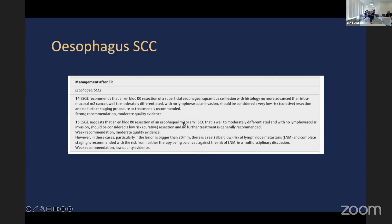You can also add to this: deep muscularis mucosa invasion, or 200 micrometres into the submucosa, is acceptable and should be considered low risk, but not as low risk as the initial indication. However, there is a proviso: if this lesion was bigger than 20mm — whether that means the whole lesion or just the invasive part is not specified — there is a real risk of lymph node metastases and complete staging is required.